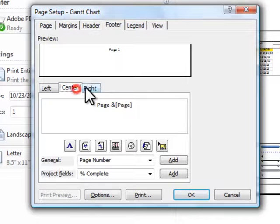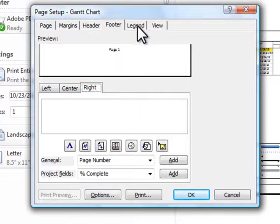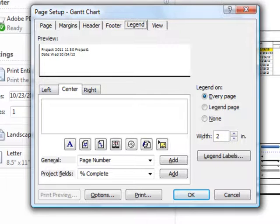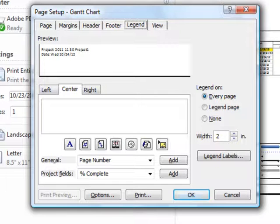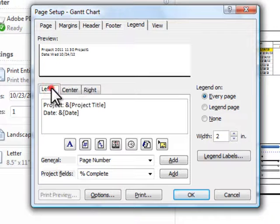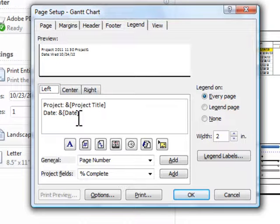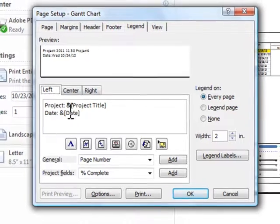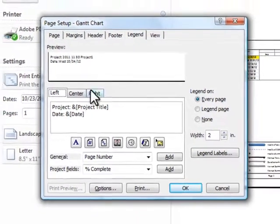You have those choices as well. And the legend. Now, the legend shows what all the colors and the tasks and the progress and summary bars and milestones mean. It gives you some information on those. As well as, in the left hand side of my legend, I have my project title and I have the date of the schedule.